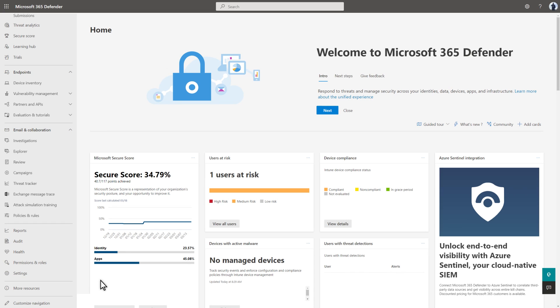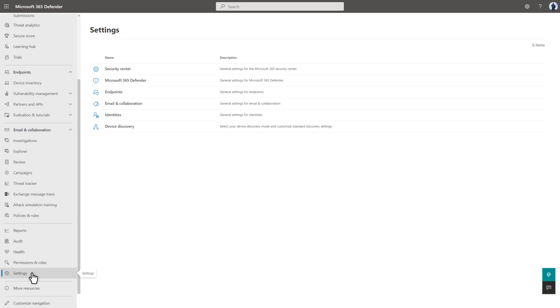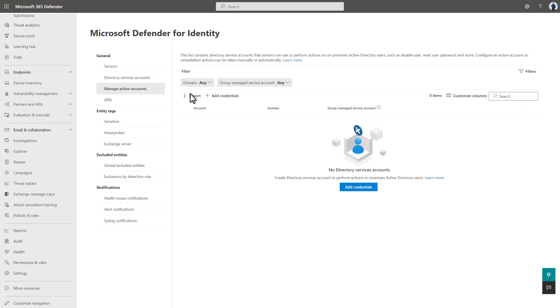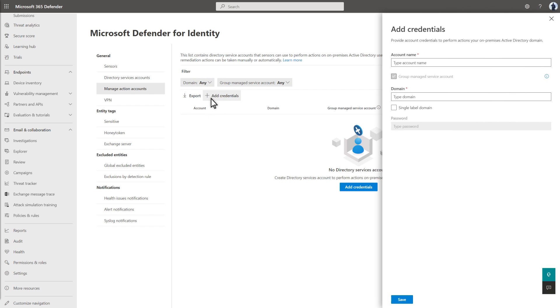After creating the account, adding it to Defender for Identity is simple. On the Settings page, select Identities, then select Manage Action Accounts, and select Create New Account. Then you provide the account name and the domain. A password is not required for a GMSA.